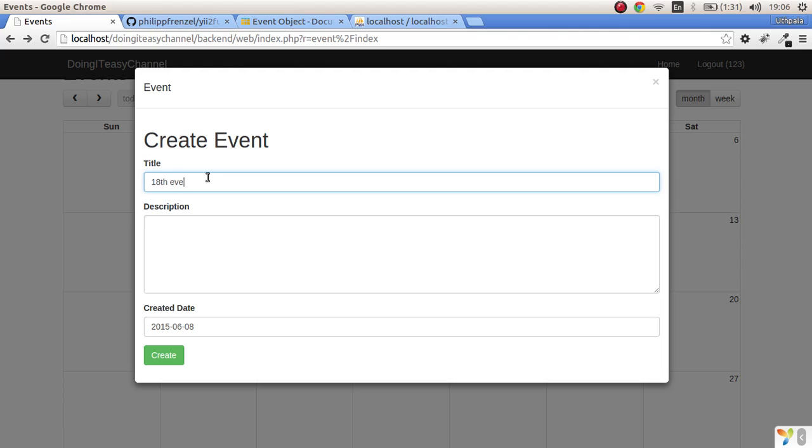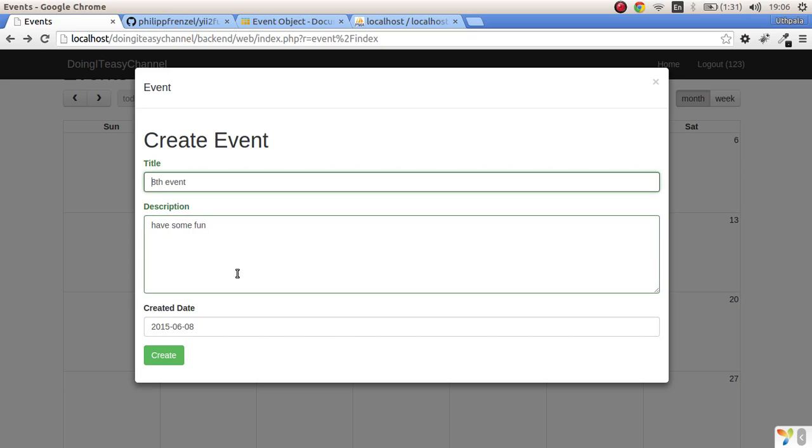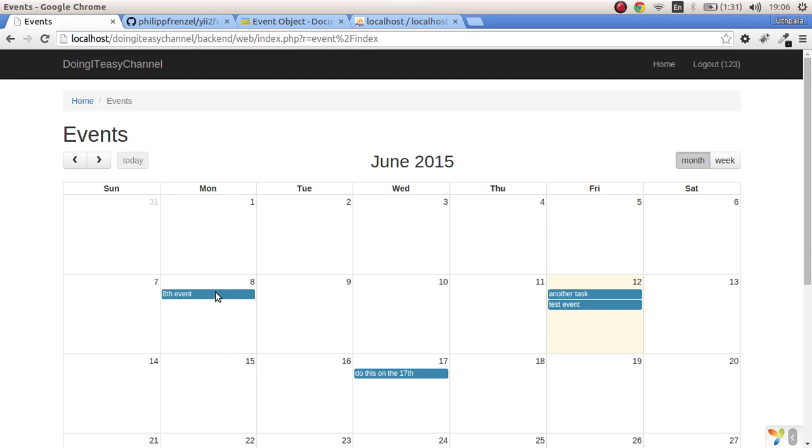Let's create another one on the 18th. 18th event, have some fun. Actually it's the 8th. Create, and there you go. I hope you like that.